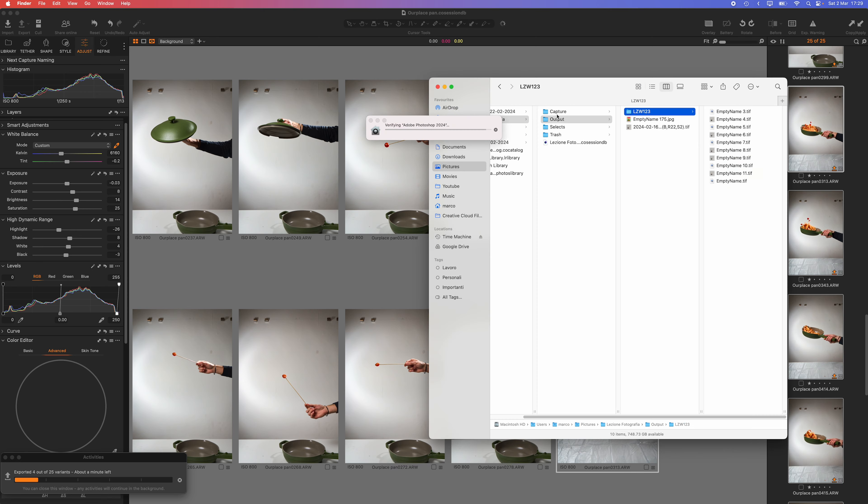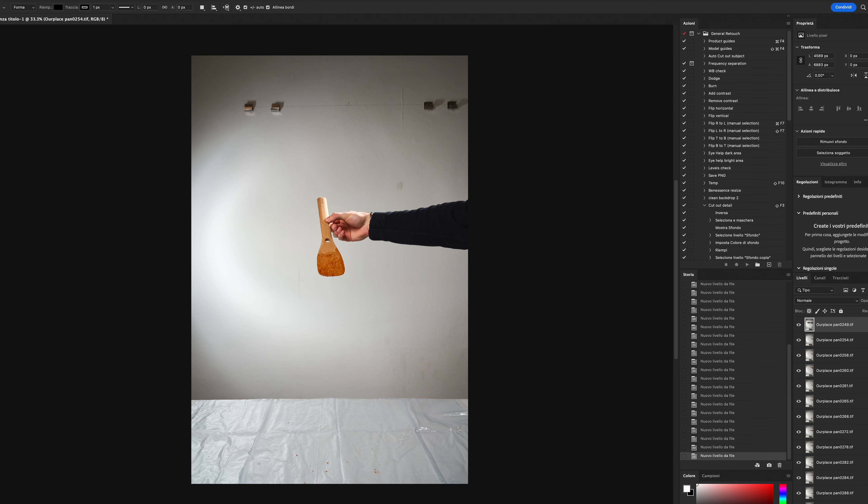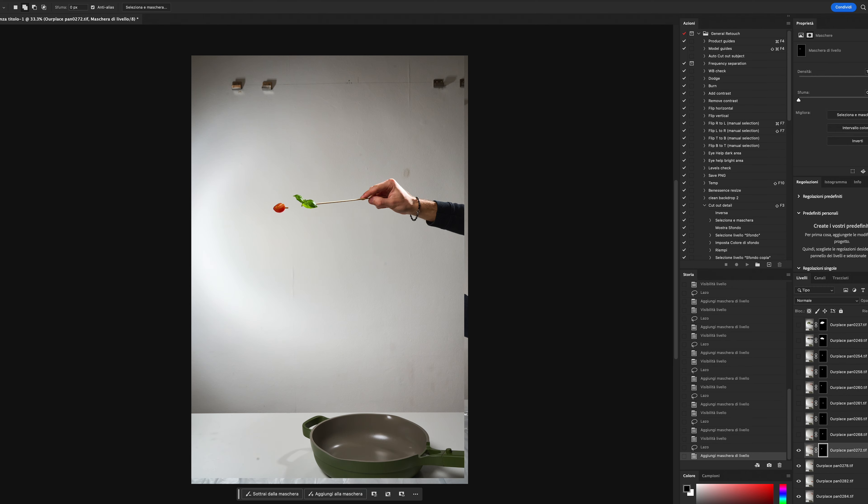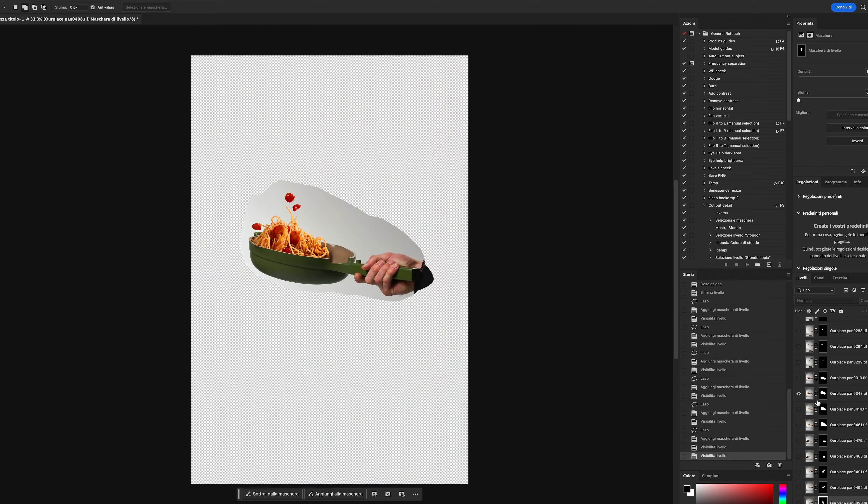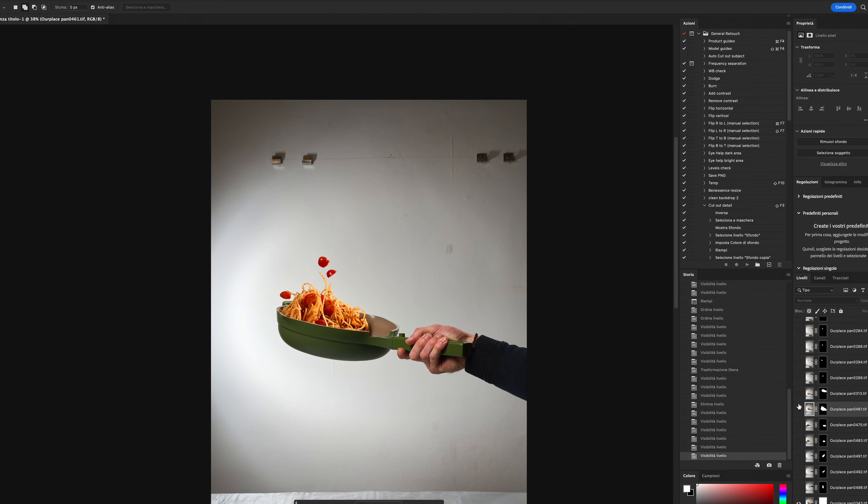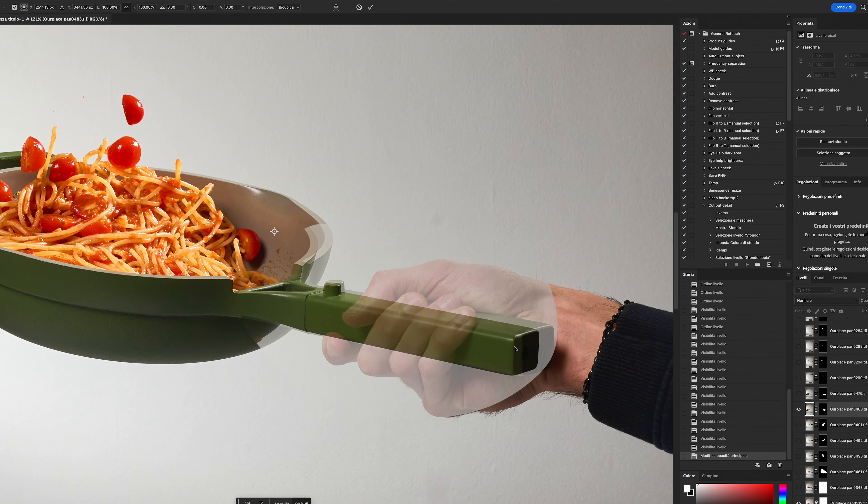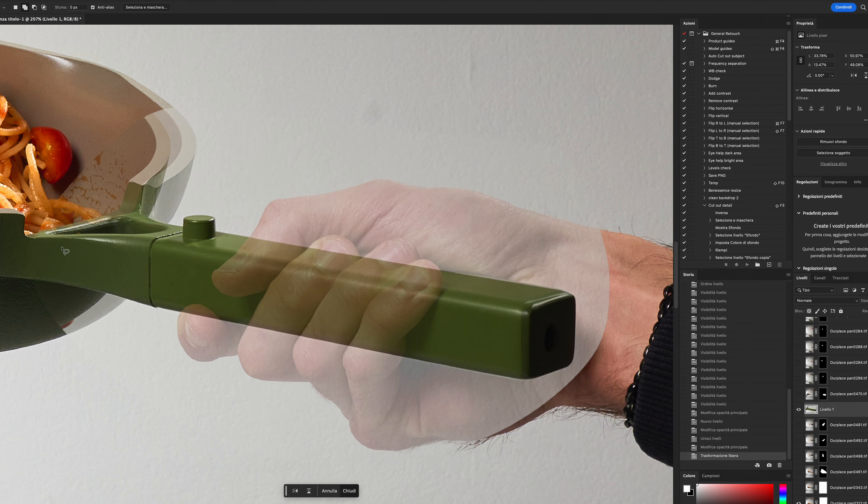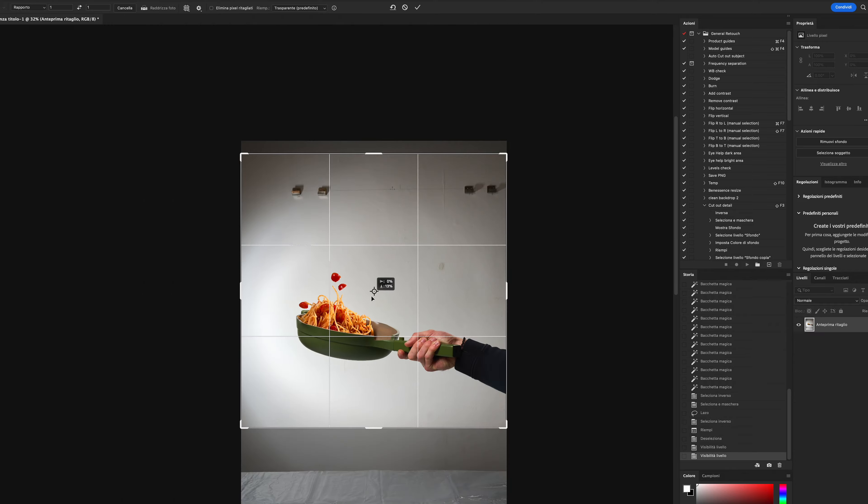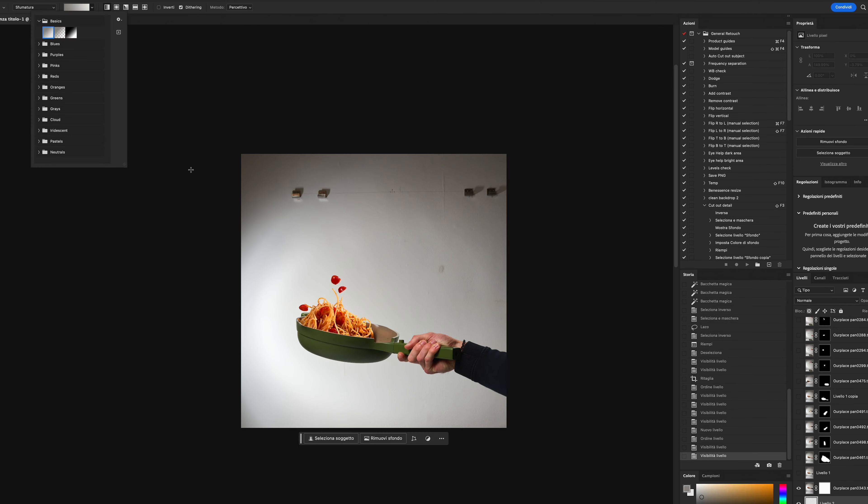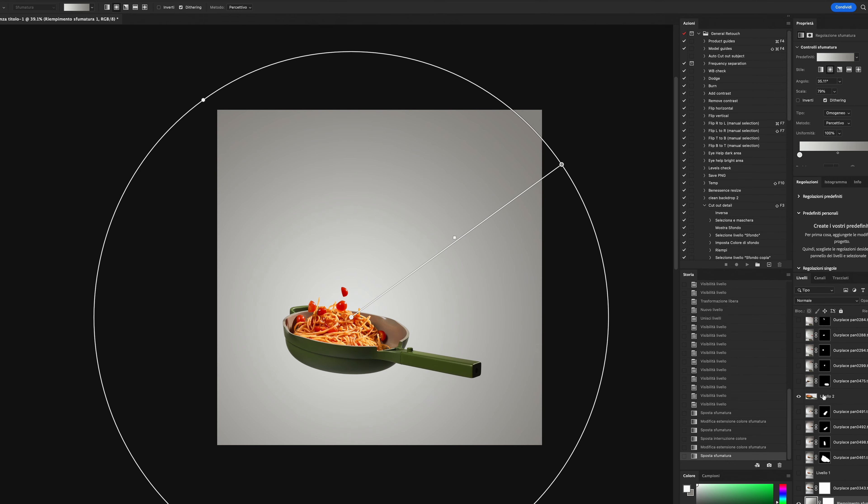Then I opened all the selected images in Photoshop in a single document, creating a first composition to remove all the unnecessary parts. I aligned and composed the shot of the pan handle, then created a gradient at the back, which I'll color at the end.